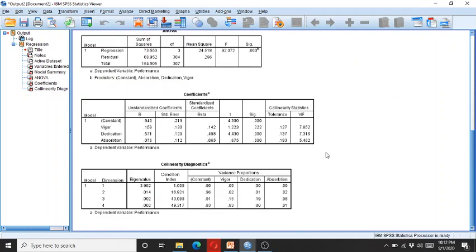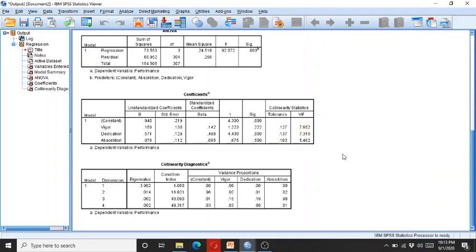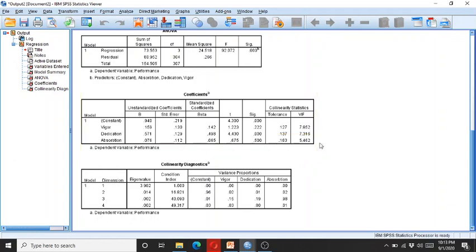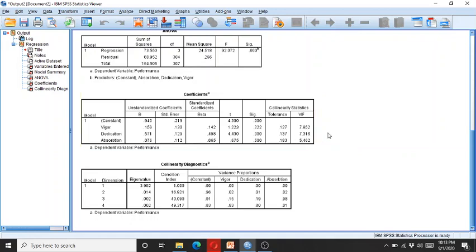Now let's come to the collinearity statistics. You can see that all of the tolerance and the VIF values are within the acceptable range. That is, it is at least 0.10 or greater and it should be less than 10. So here these are all within the acceptable range.